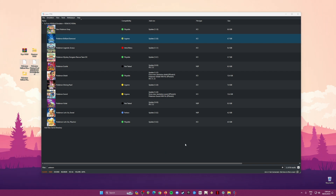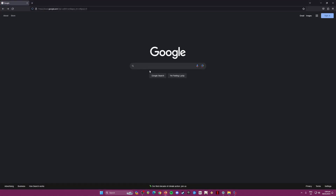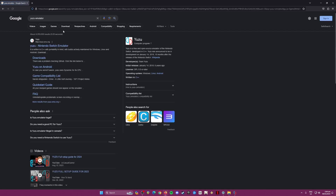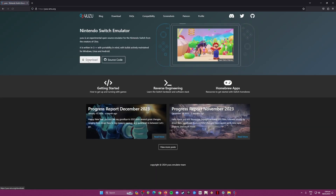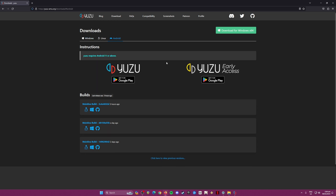Before I show you the settings of Yuzu emulator, let me first show you where to get Yuzu officially. Open your browser and search Google for 'Yuzu emulator', then go to yuzu-emu.org — that is the official website. Be sure to click on that, then click on the Download button.